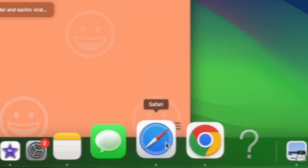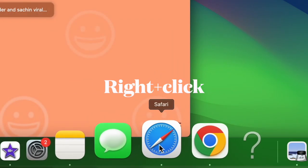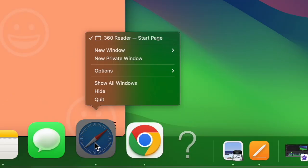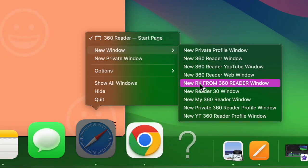After that, launch Safari, then right-click or control-click on the app icon. Next, hover the pointer over the New Window option. Now you should see a pop-up menu with all of your Safari profiles.